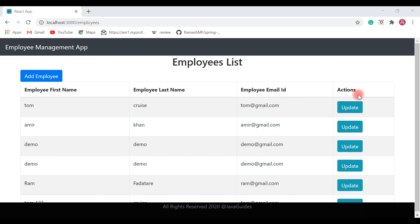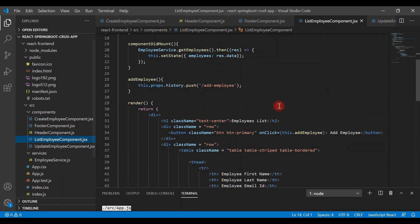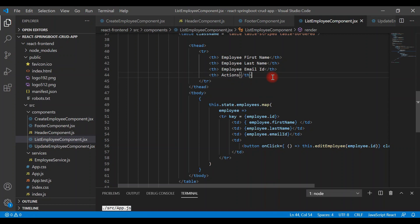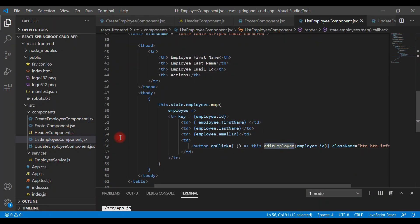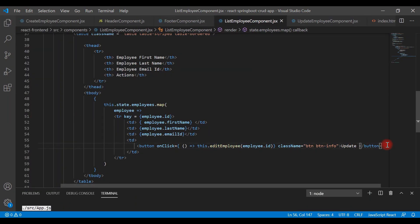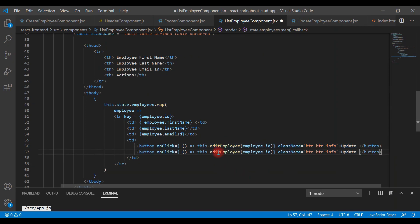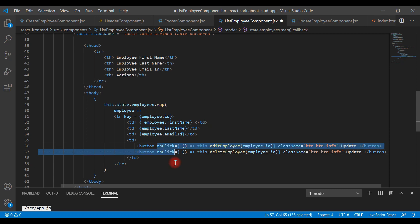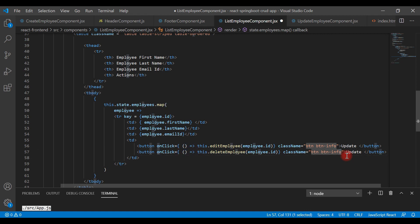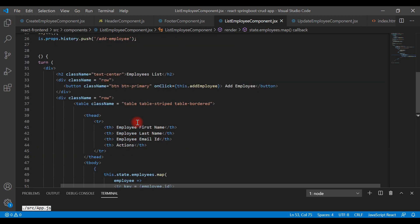First we'll add a button in VS Code. If you look at the table, this is the actions column where we already have an update employee button. I'm going to copy that button and paste it, then change the label from 'edit' to 'delete employee'. I'll update the onClick property using an arrow function, change the CSS class name to 'button danger', and change the button label to 'delete'. Then let's define a deleteEmployee event handler.